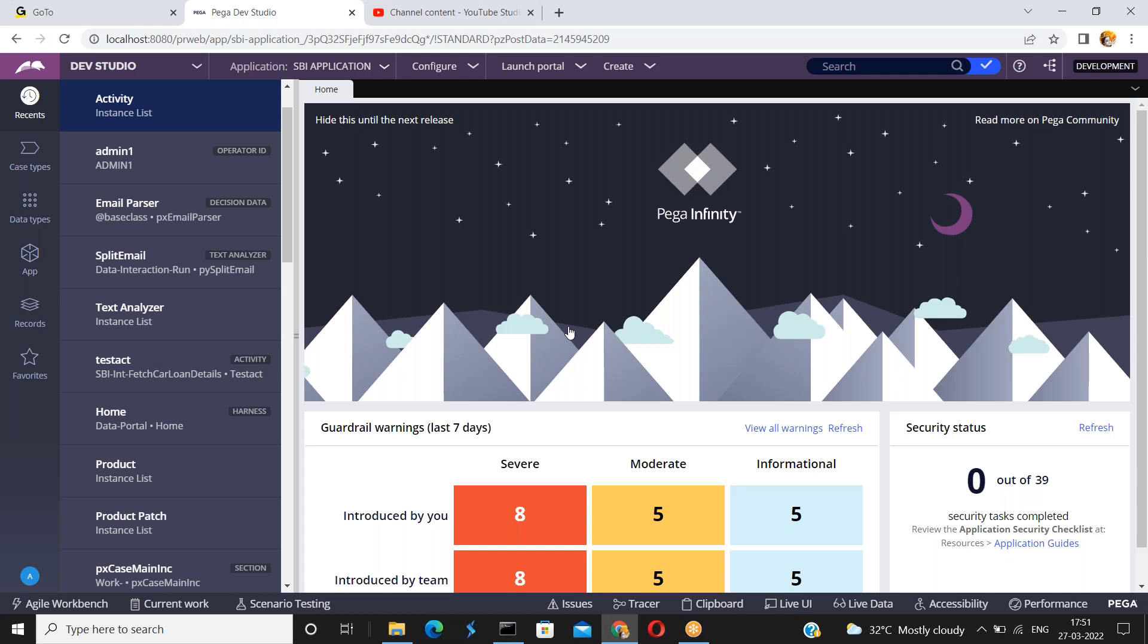Let us suppose once I log in into the Pega application after certain period of time, I mean to say if you did not perform any actions in the application, that is nothing but an idle timeout. After certain period of time, when you try to open any rule or when you try to access any feature in the application, the application will ask you to enter the credentials again because since the authentication timeout is completed, the session timeout is completed.